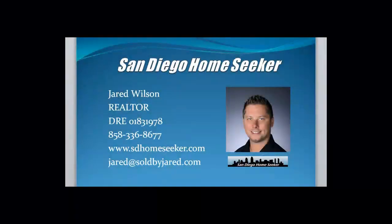Hi, this is Jared Wilson, the San Diego Home Seeker. Thank you for joining me for this month's Real Estate Insight.